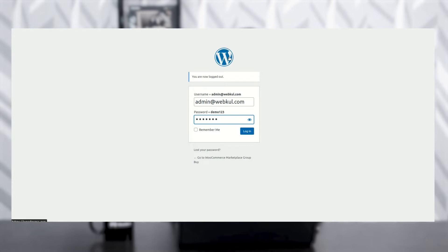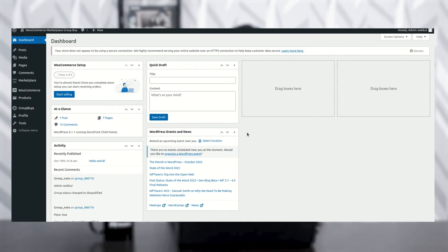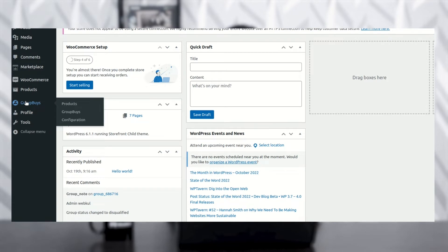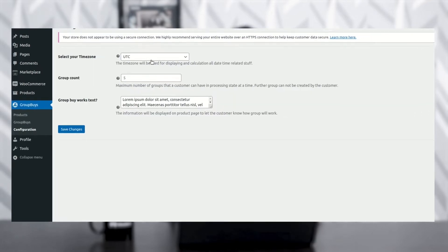This is our admin panel. Here you can see the demo credentials — the username and password are already there; you just have to log in. Now you can see the dashboard. On the left-hand side panel, you can see the group buy option. In the group buy option, there are three options: Products, Group Buy, and Configuration. First, you have to go to the Configuration section.